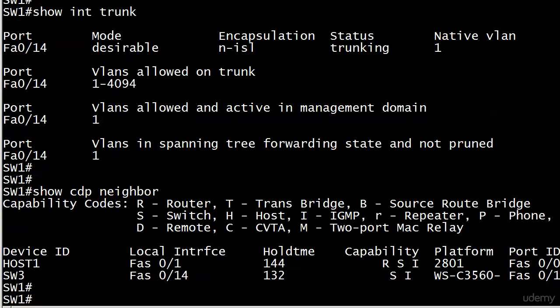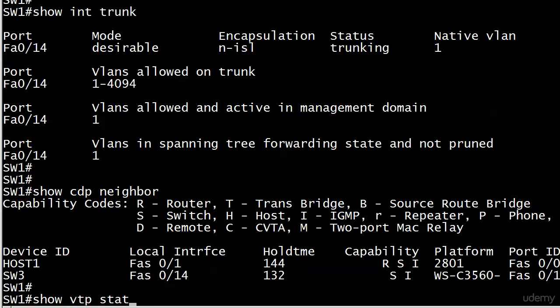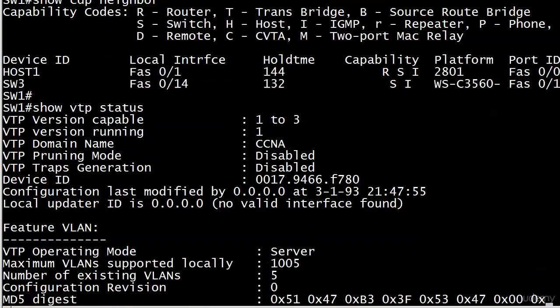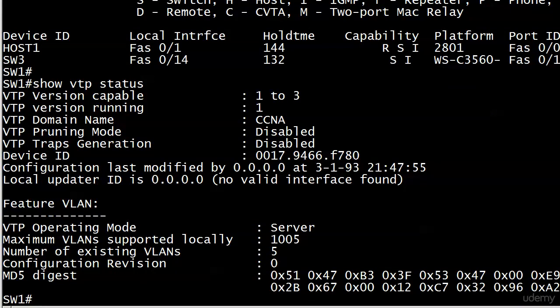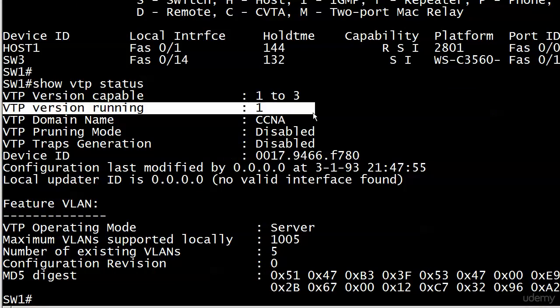The big deal right now is those versions. Let's run show VTP status while we're here on switch 1. We can see right there in the middle, VTP domain CCNA. VTP version capable. Watch this one when you're working with the live equipment, because you don't want your eyes to play tricks on you. It's version capable 1 to 3, but the version it's actually running is version 1.